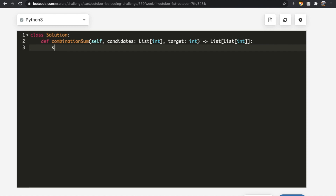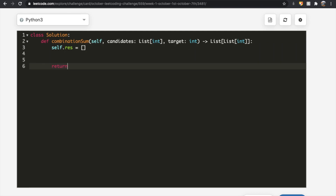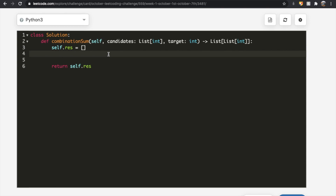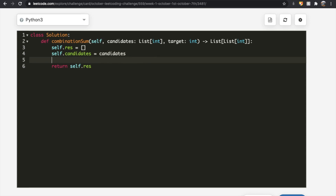We're going to start off by having our results list — self.results is going to equal an empty list. This is going to hold all of the possible combinations which sum up to the specific target, and it's what we're going to return. We're also going to store our candidates value as self.candidates so we can refer to it when we call our backtracking function.